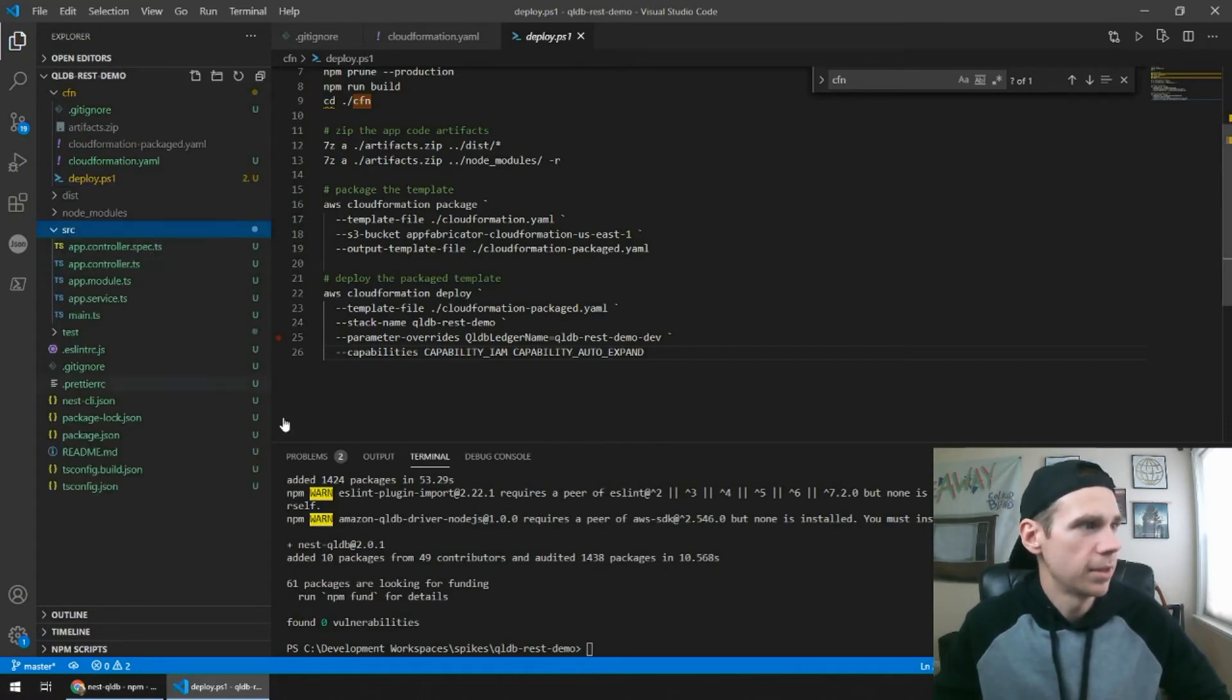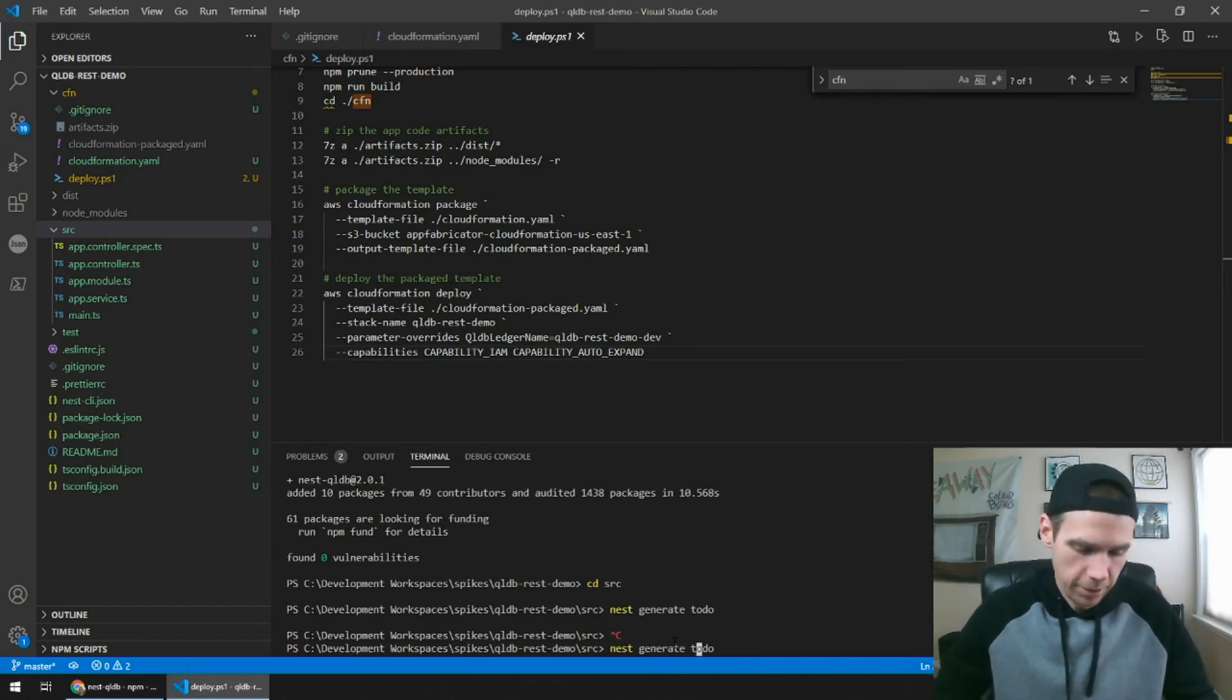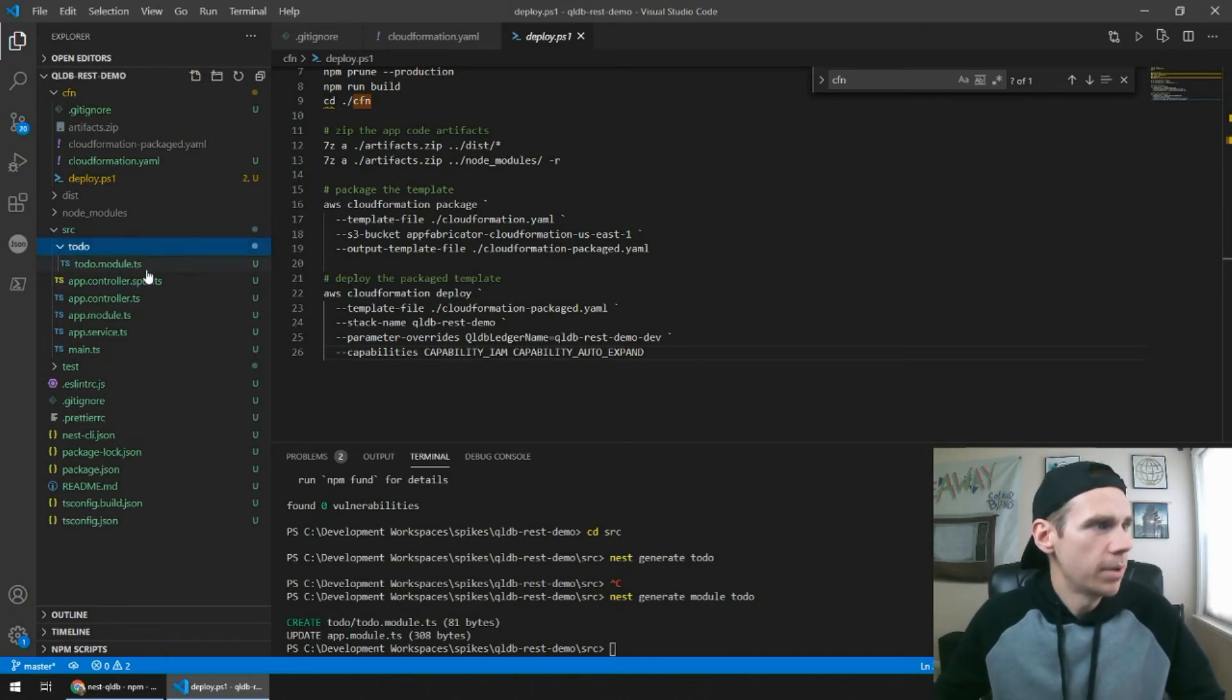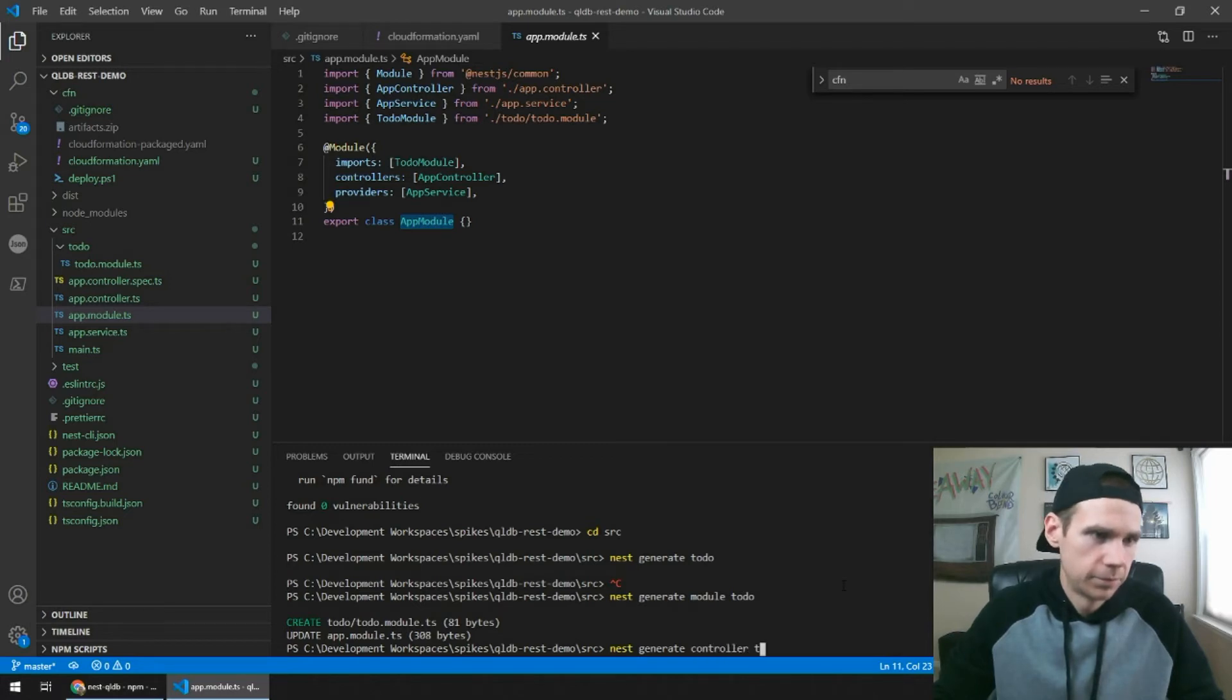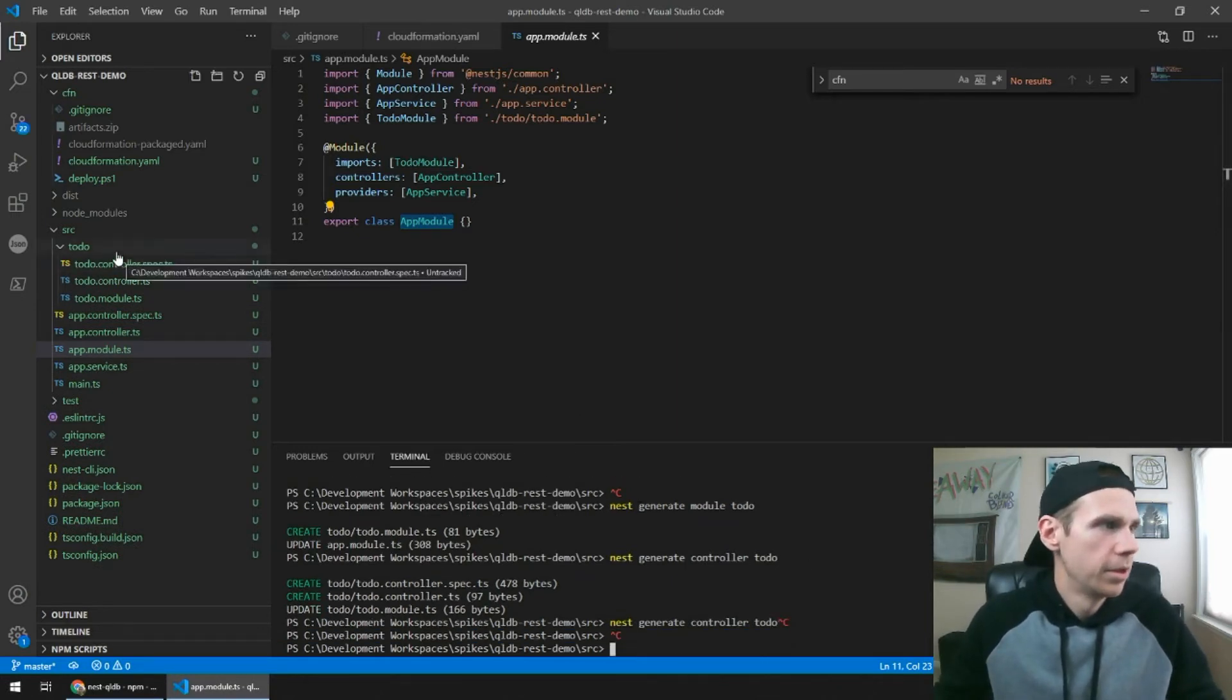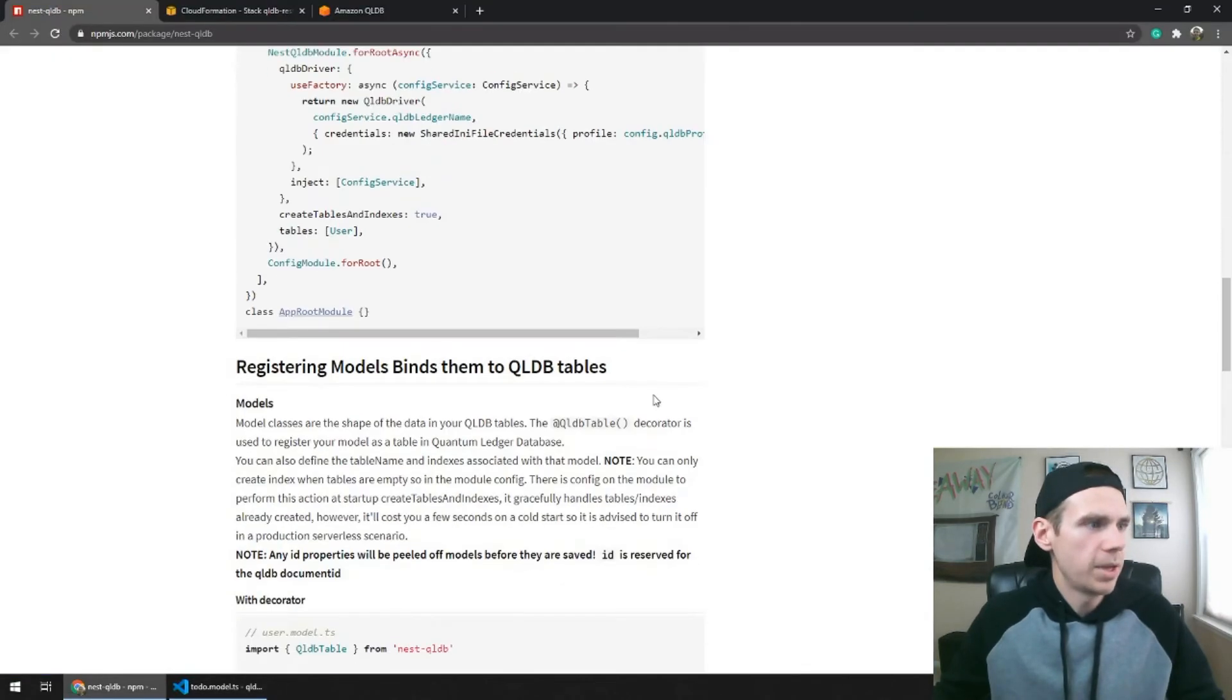So we're going to do that now. I'm going to create a new module. So let's cd into source, and that's generate. Let's do to-do. Generate module to-do, and then let's let that create first. So we now have our to-do module. It has been imported automatically into our app module. So then I'm also going to create a to-do service and to-do controller.